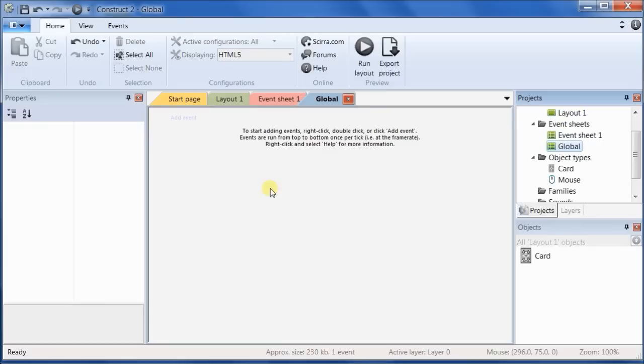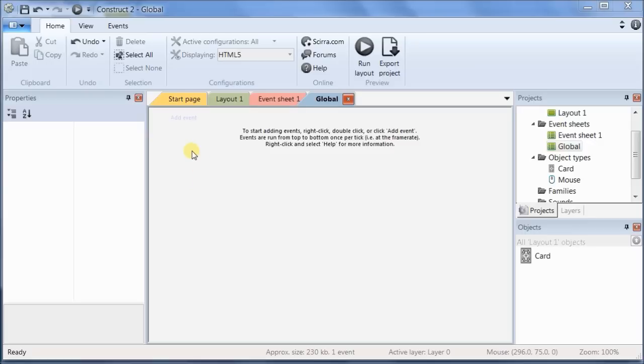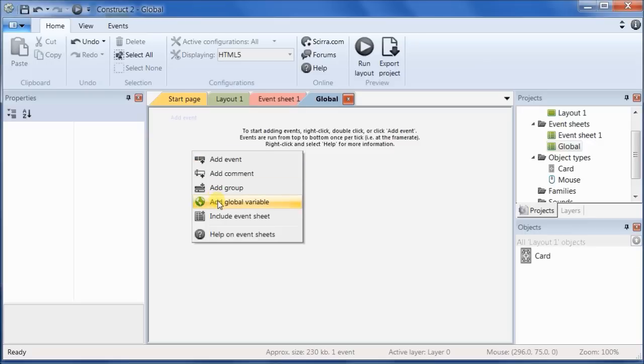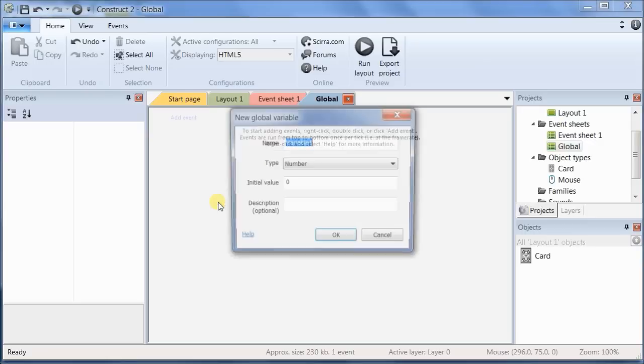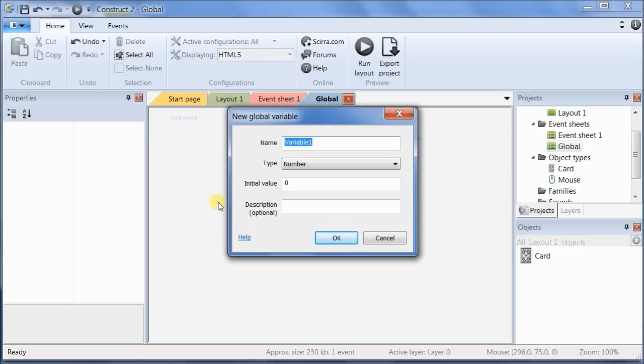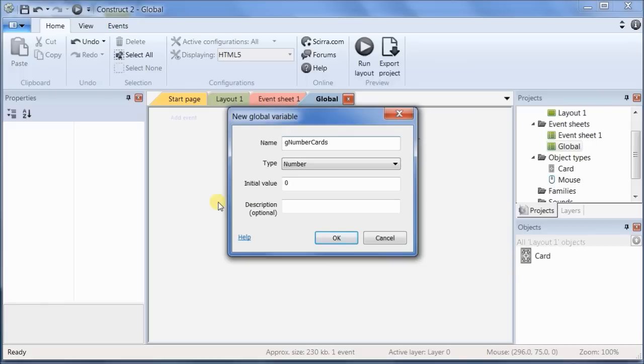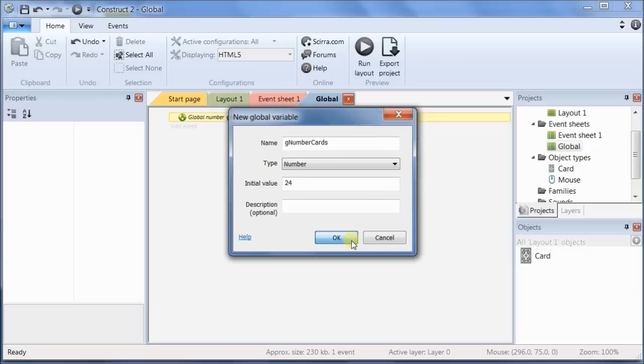And we're going to add the first variable, which will be a variable that holds the number of cards in the game. So, right-click and choose Add Global Variable. And I like to prefix my global variables with a little g. It's a matter of personal preference or coding standards, depending on what your organization requires. But that way, I can identify the global variables immediately when I glance at them. So, the number of cards, we've already said that for the purpose of the tutorial, we're going to be sticking with 24.